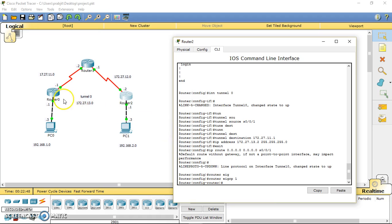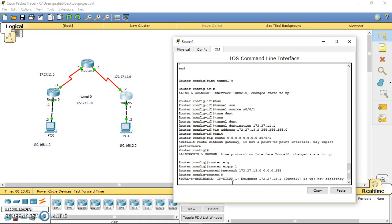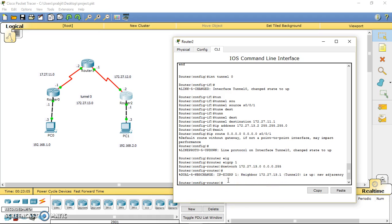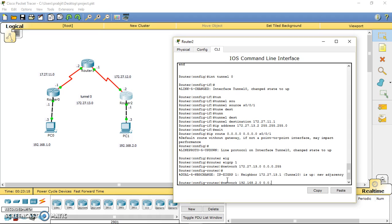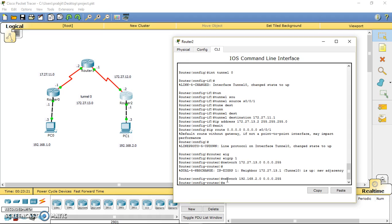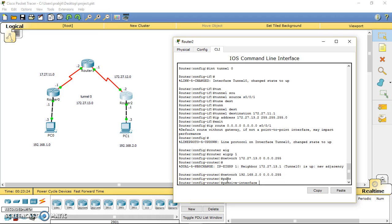We have to put the tunnel network and the LAN network. The tunnel network is 172.27.13.0, then wildcard mask. Now you can see we got the neighbor adjacency up. We made adjacency between router 0 and router 2. Then the LAN network, which is 192.168.2.0, then the wildcard mask. And then make the LAN interface passive.